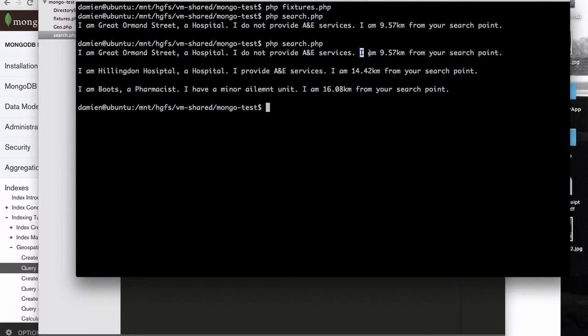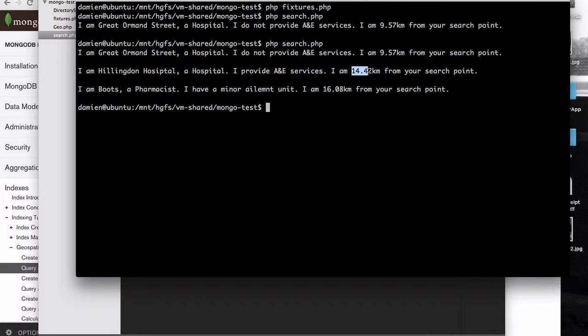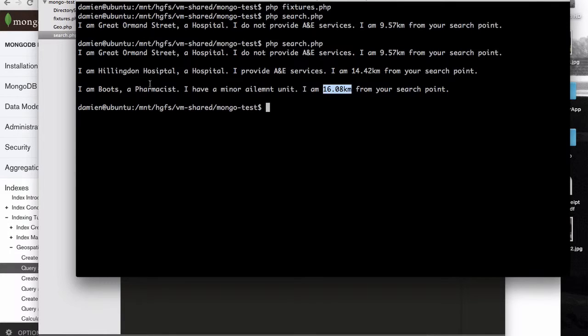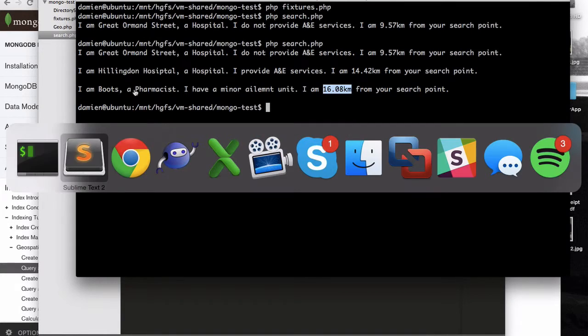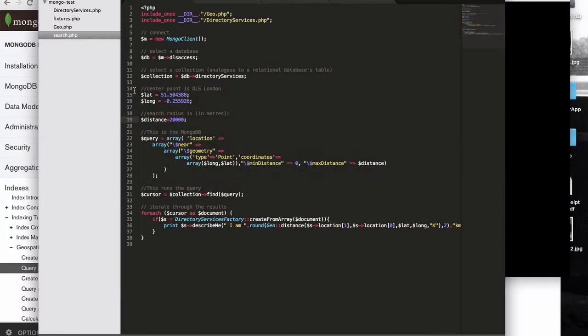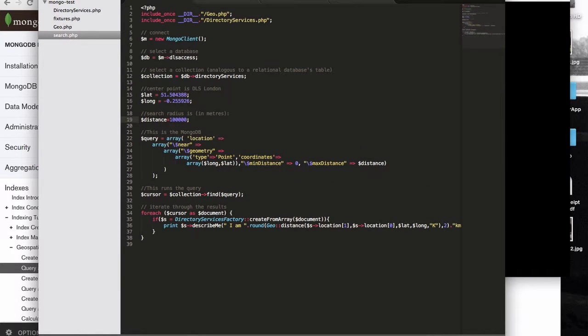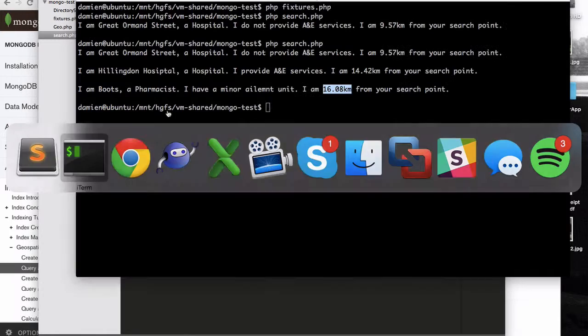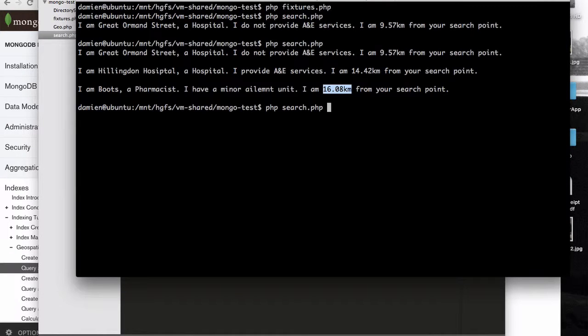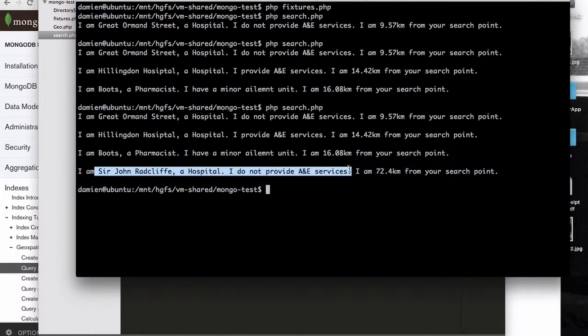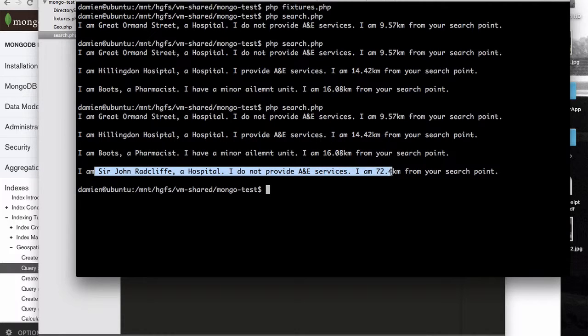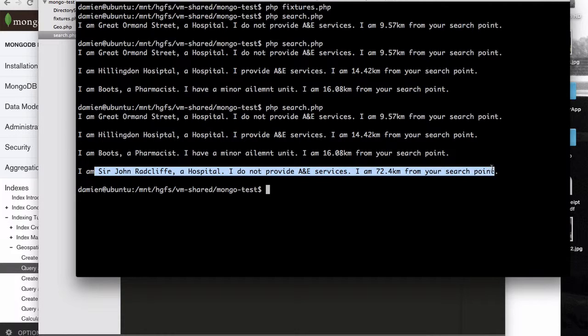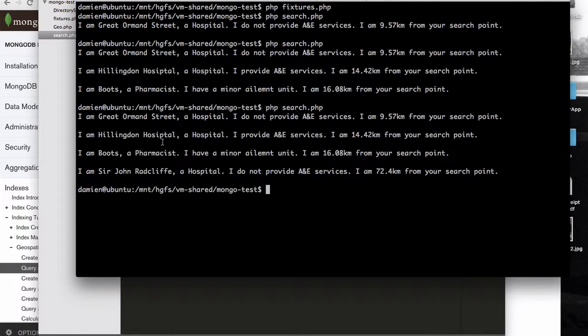And it says, you know, we're 10k from Great Ormond Street. We're 14 kilometers, 14 and a half kilometers from Hillingdon. We're 16 kilometers from Boots. And finally, Sir John Radcliffe, it's a bit further away. It's in Oxford. So let's see if 100 kilometers covers that. Yes it does. The Sir John Radcliffe doesn't provide A&E services. It's 72 kilometers away. So we can kind of see here that, you know, it's providing results that are, you know, you can query from a single source.